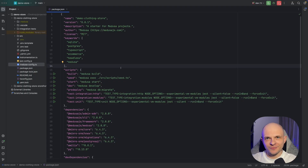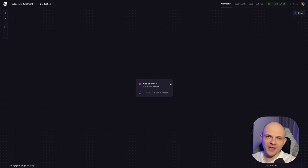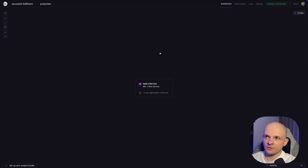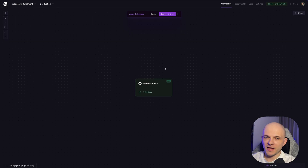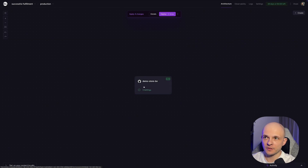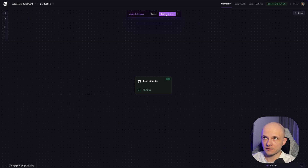Let's go to Railway and do the deployment. In Railway you need to create an account and create a project — it's pretty easy to set up. Then you'll land on the Railway canvas. Here we need to press 'Add a Service', then select 'GitHub Repo'. I selected my GitHub repository named demo-store-backend and we can see it appeared here. There's a deploy button visible but we shouldn't click it yet.